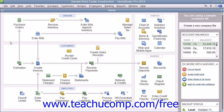QuickBooks Pro displays the home page when you open a company file. The home page provides a starting point that allows you to access many of the most commonly used features of the program. It also shows an overview of the relationships between the various windows within the QuickBooks Pro application.